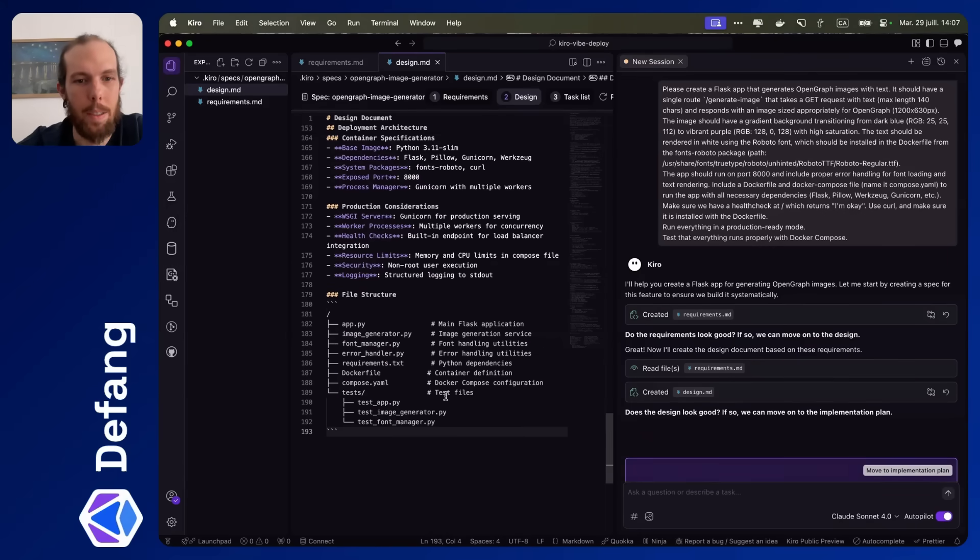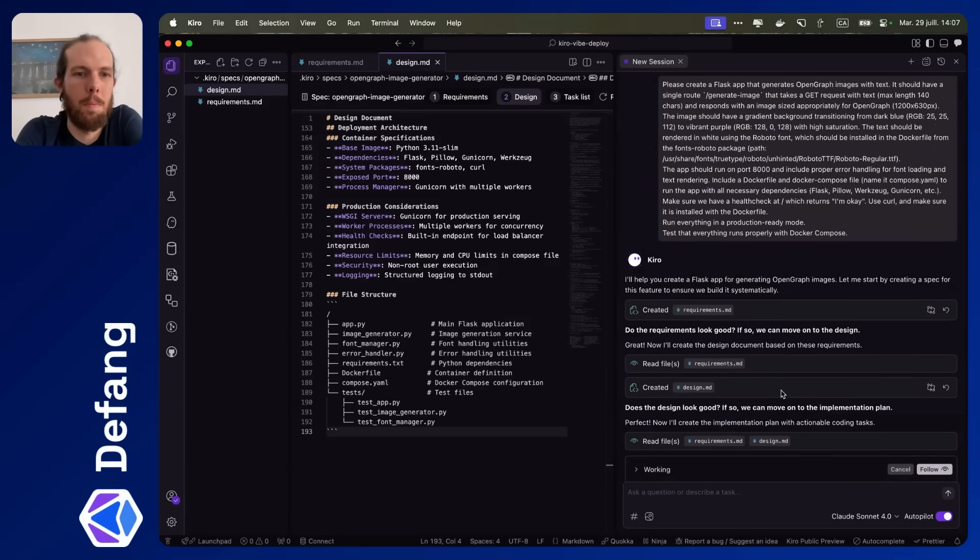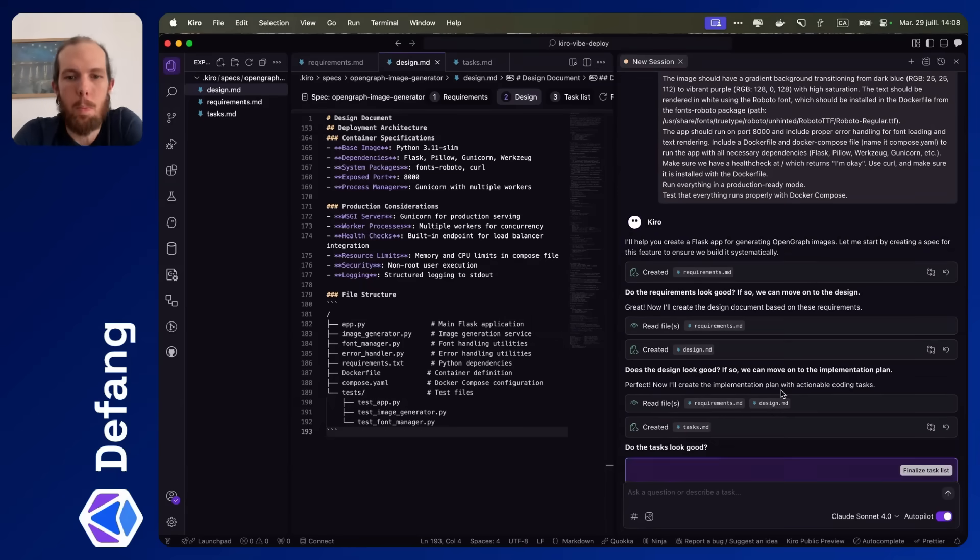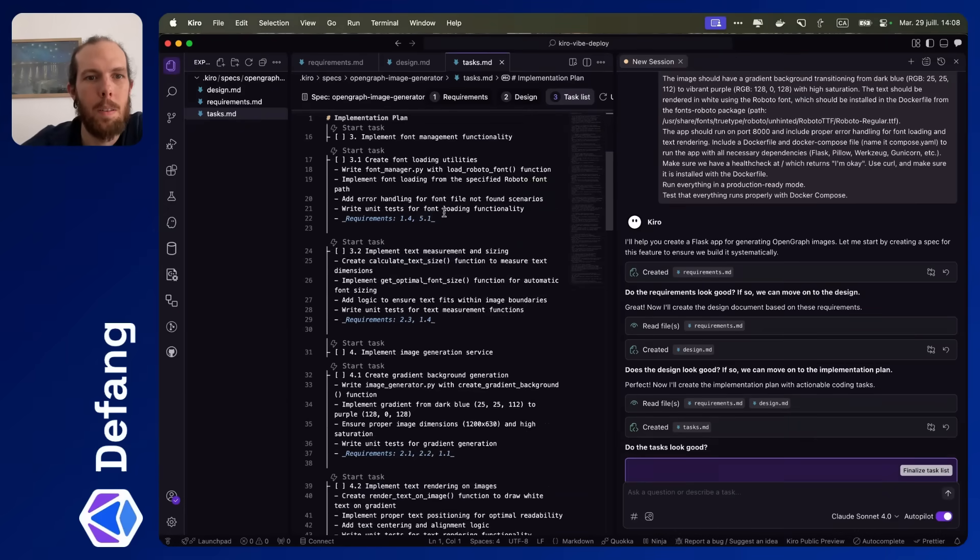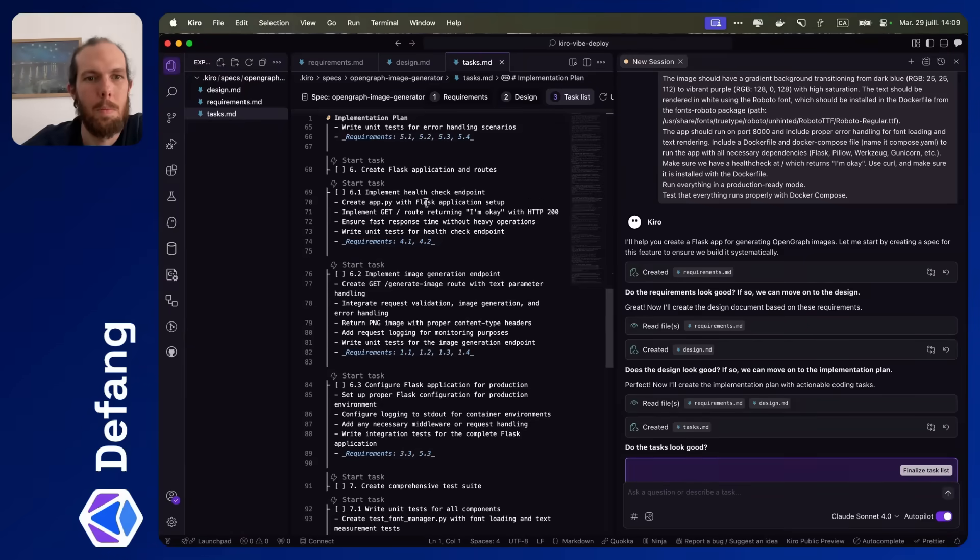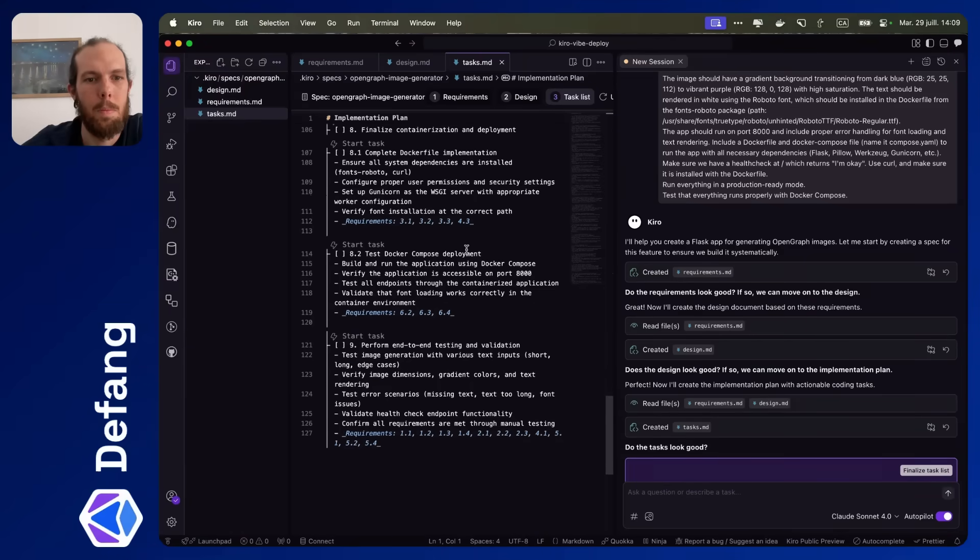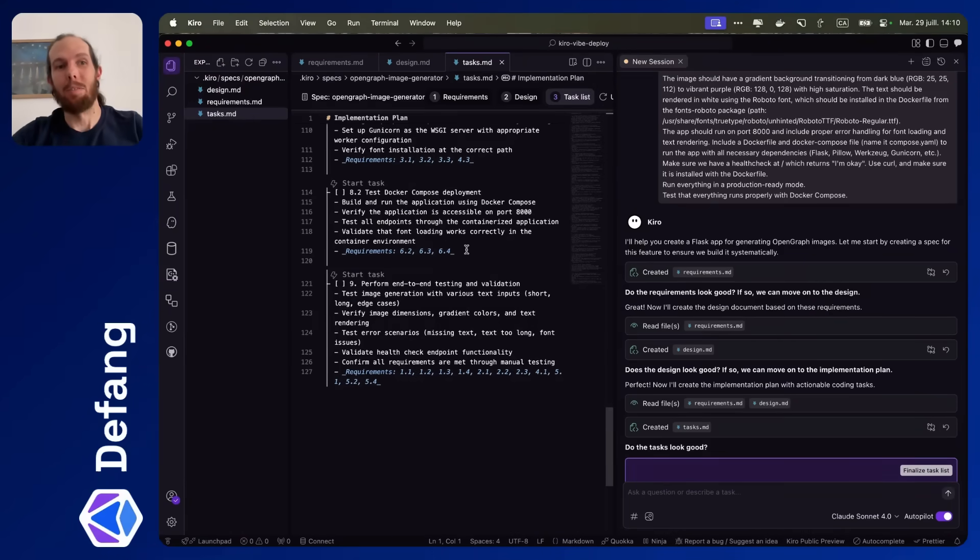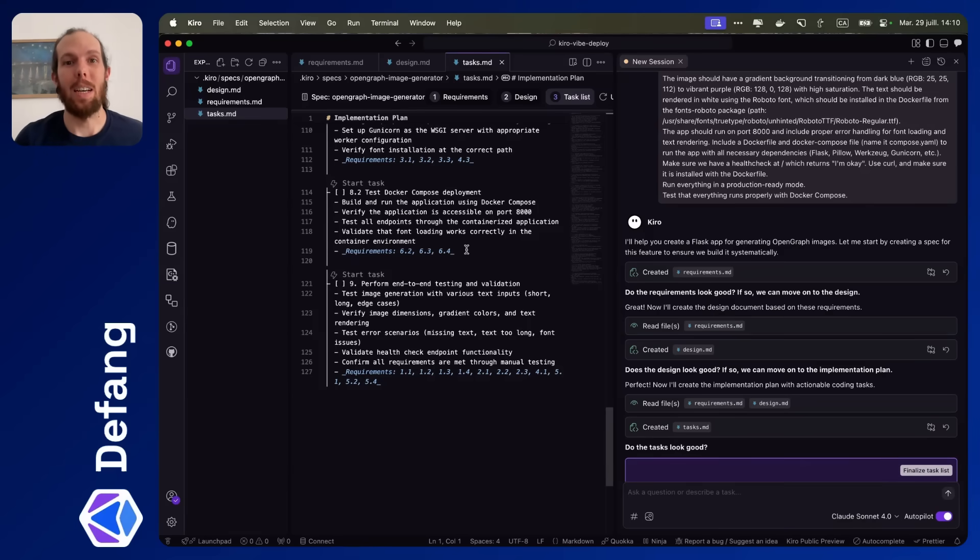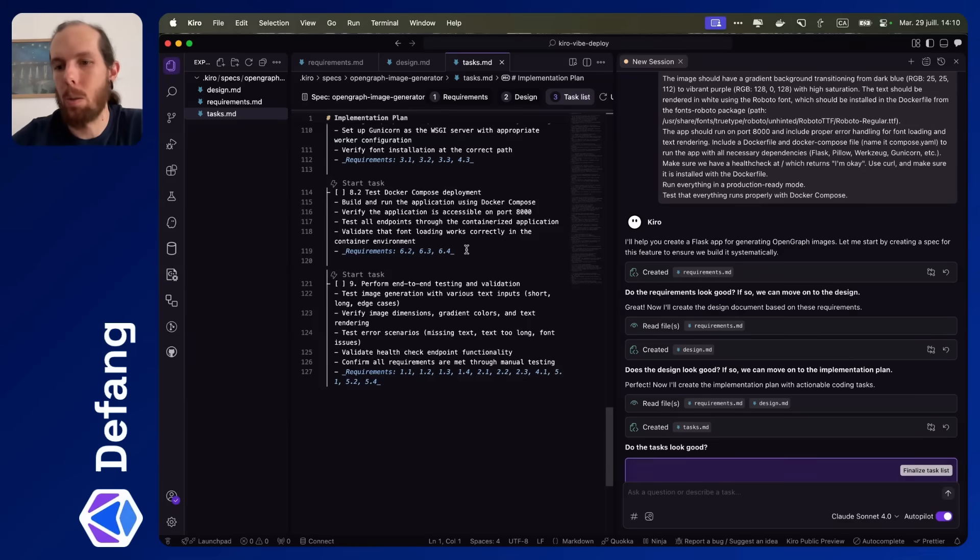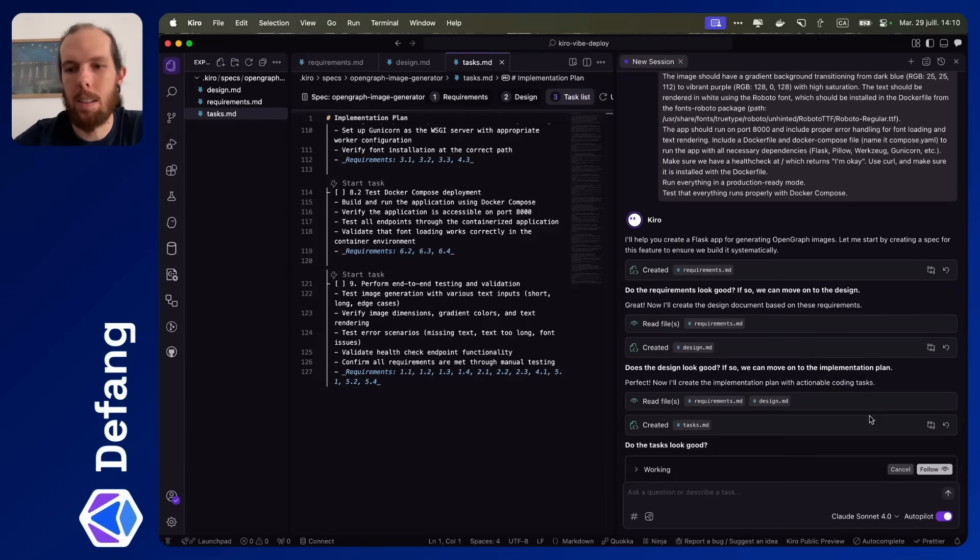Yeah, I think that looks good. All right, move to implementation plan. So this task list looks really good to me. Honestly, for what we're trying to build here, it seems overkill. But in other contexts, I think this would be really valuable and really useful. So let's give it a shot. Finalize task list.